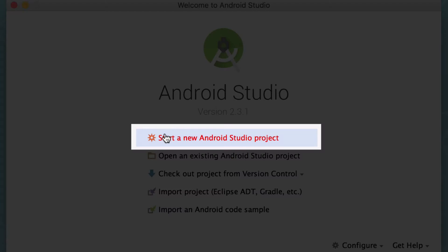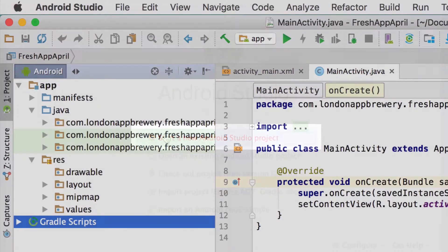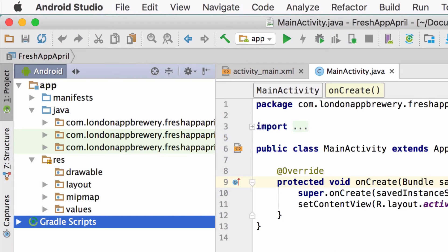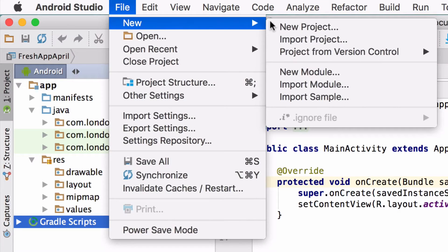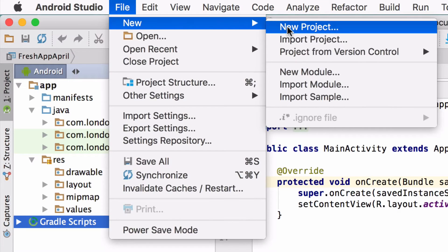You can do this from the splash screen or if you've got a project open just go to File, New, New Project.